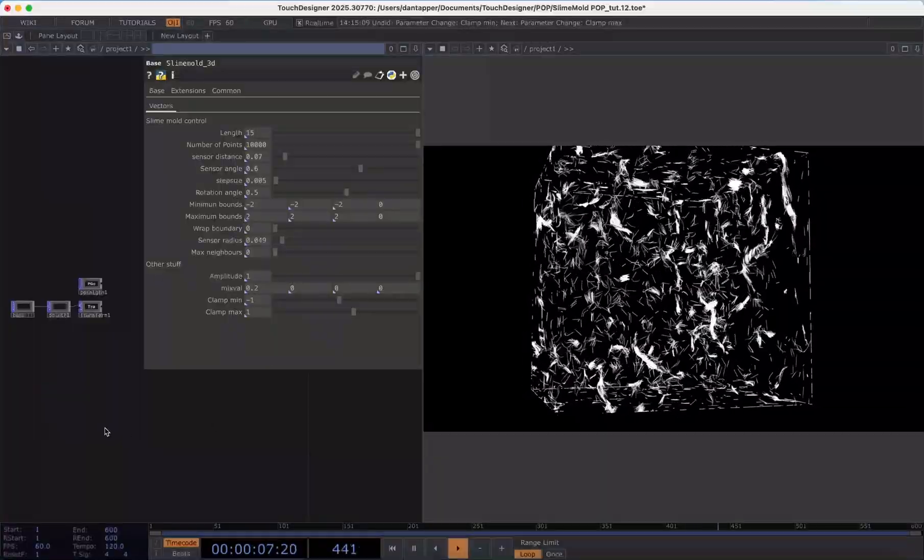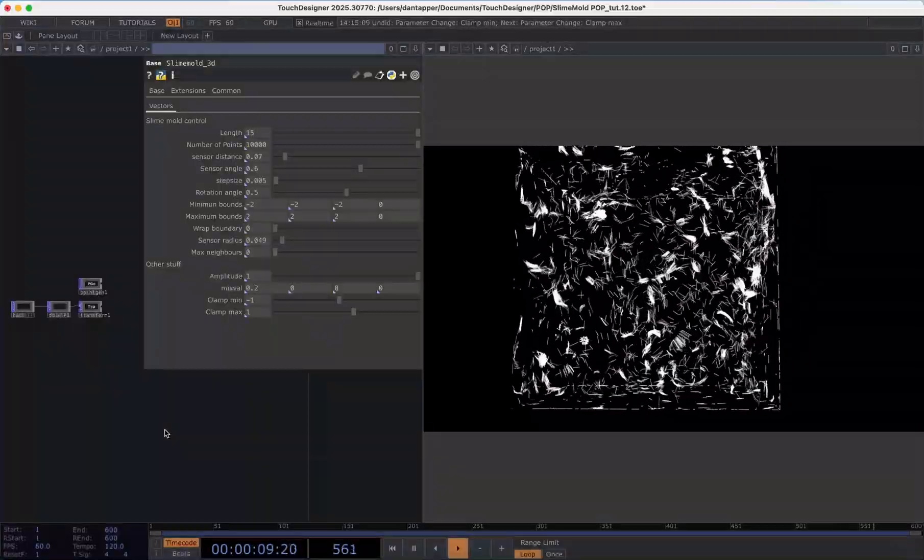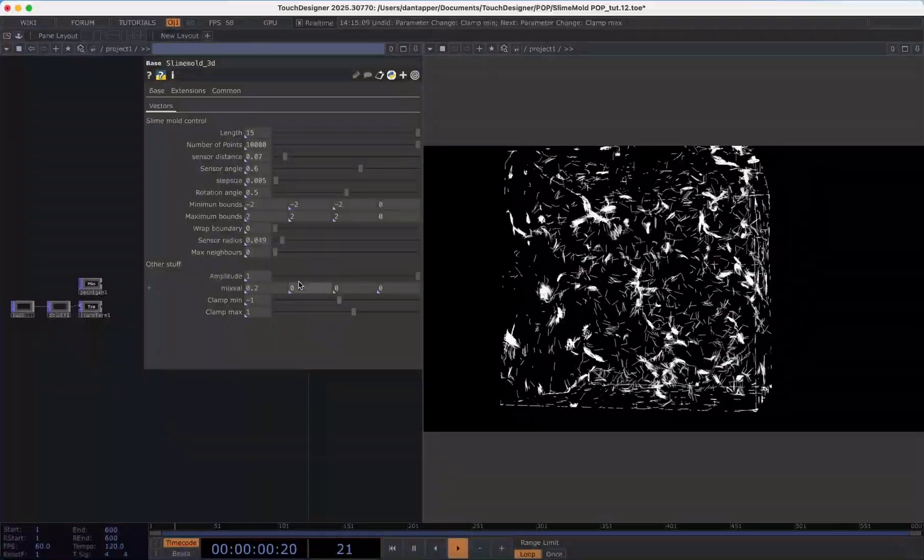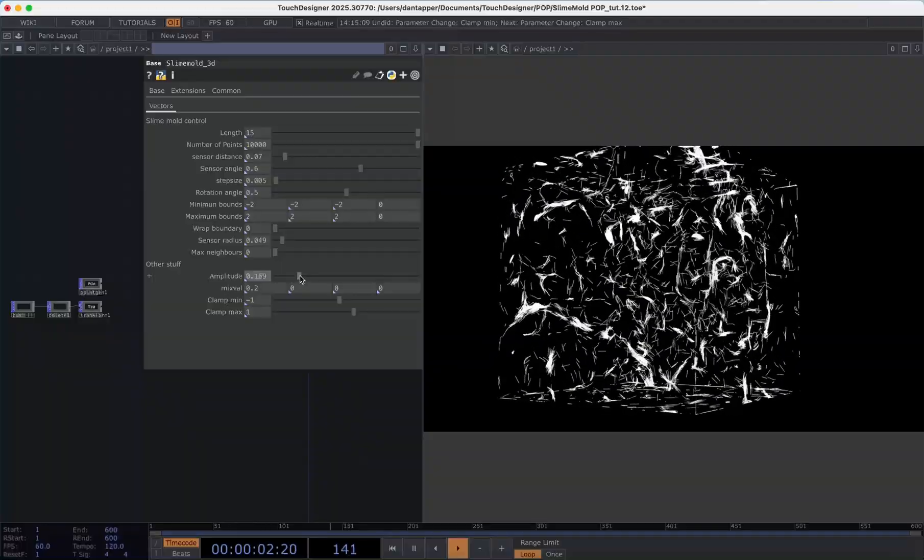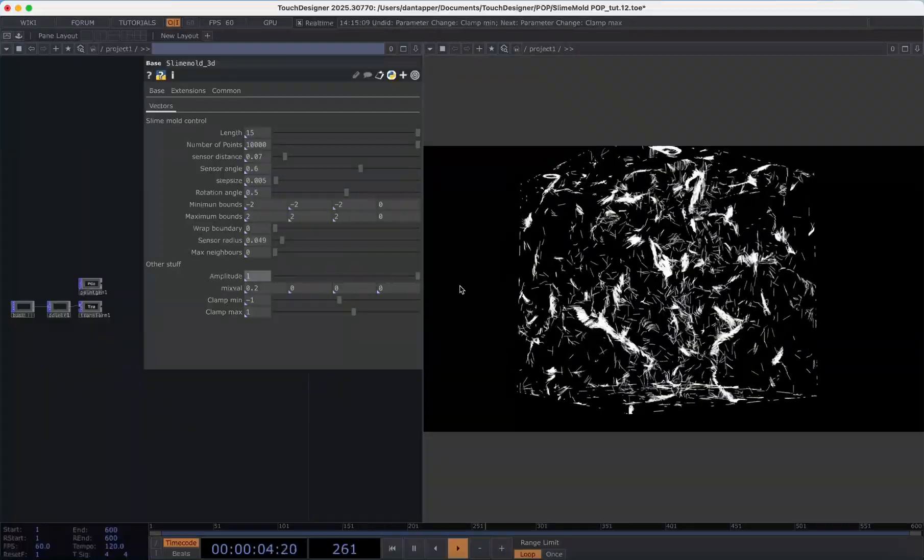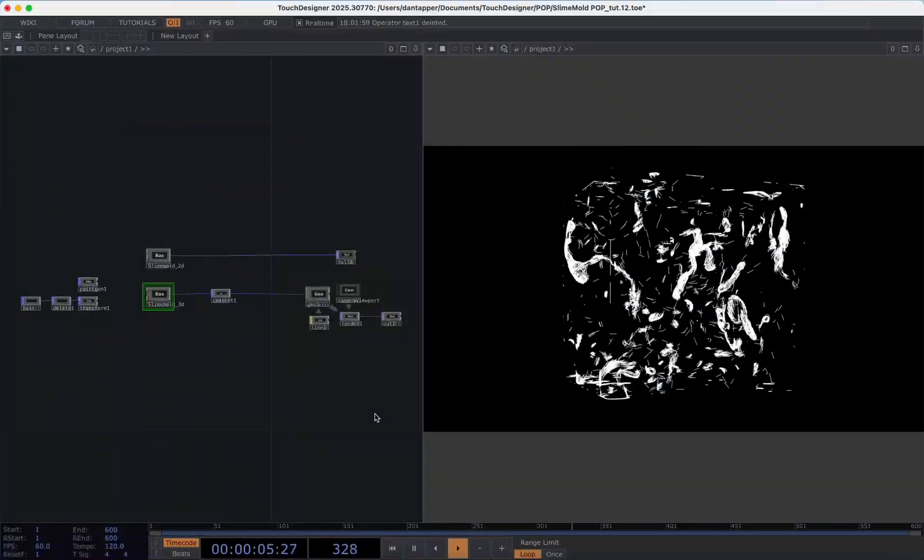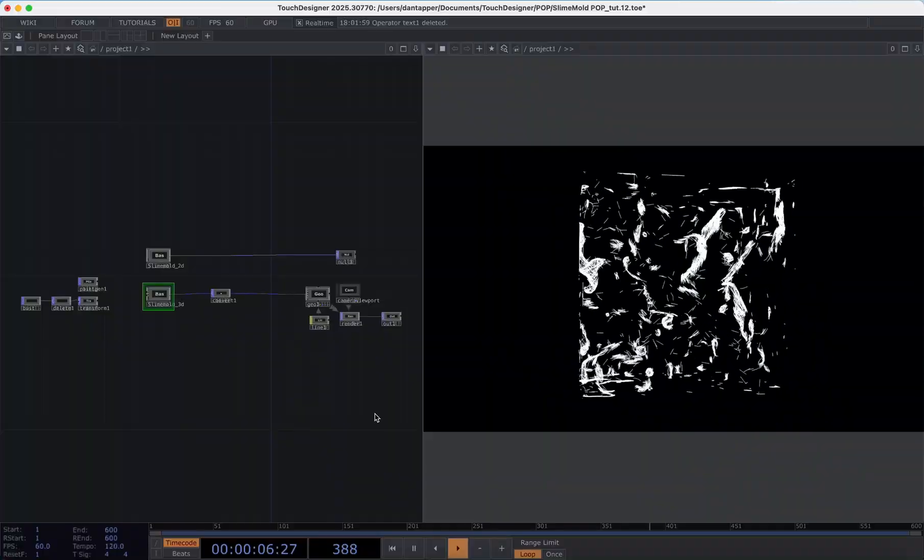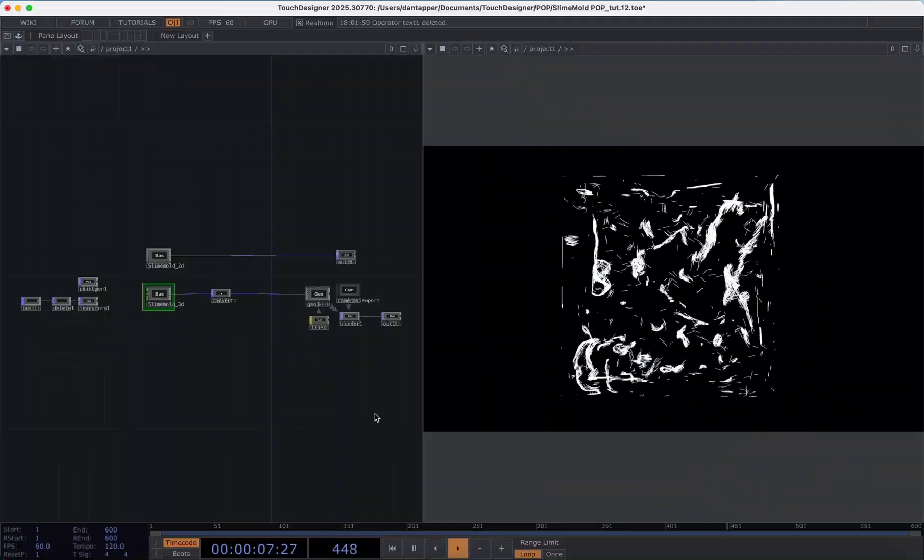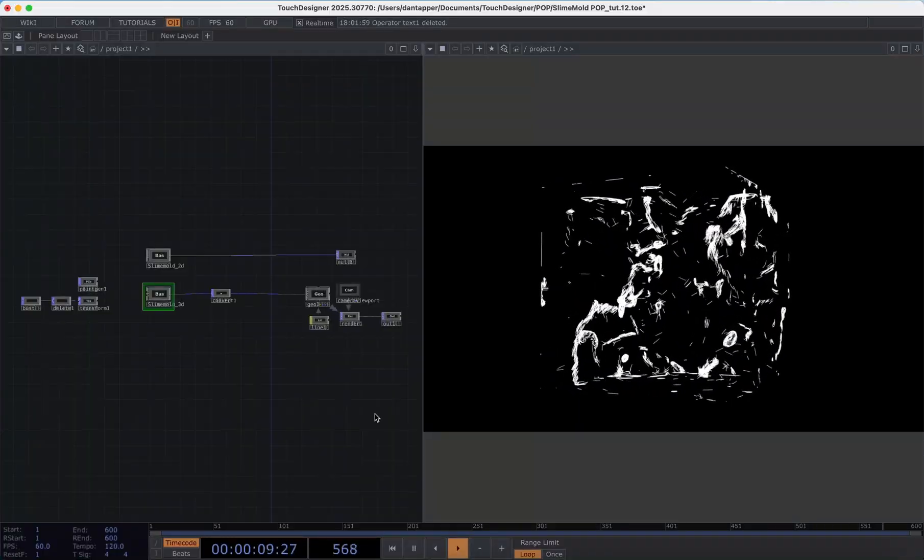These are sort of the core parameters of just dragging and dropping in this component and using it in a session. The next thing I'm going to show you is how we can bring in different geometries and point clouds.